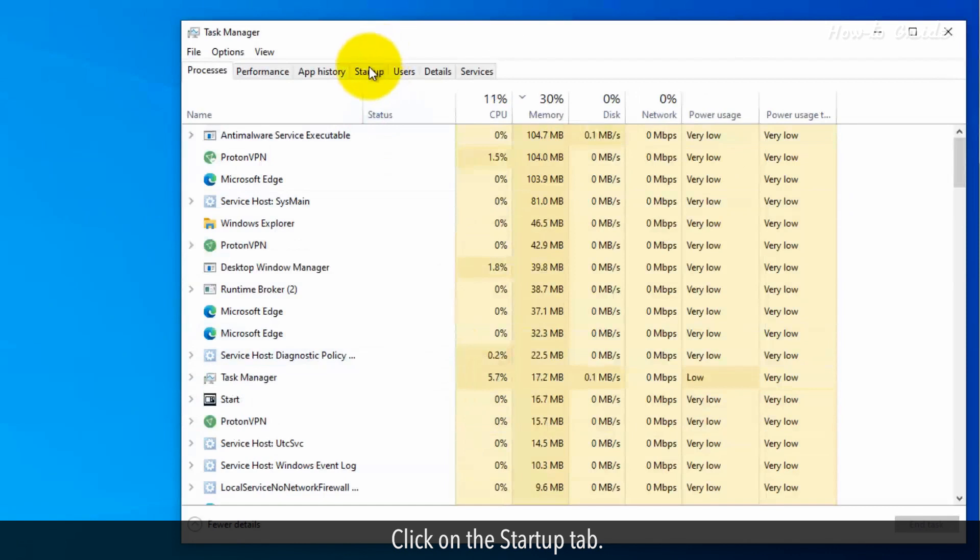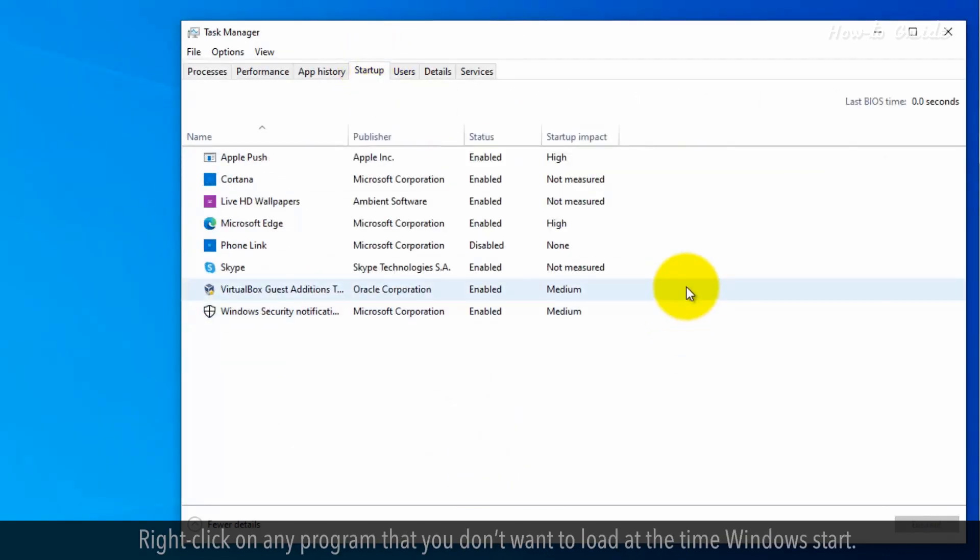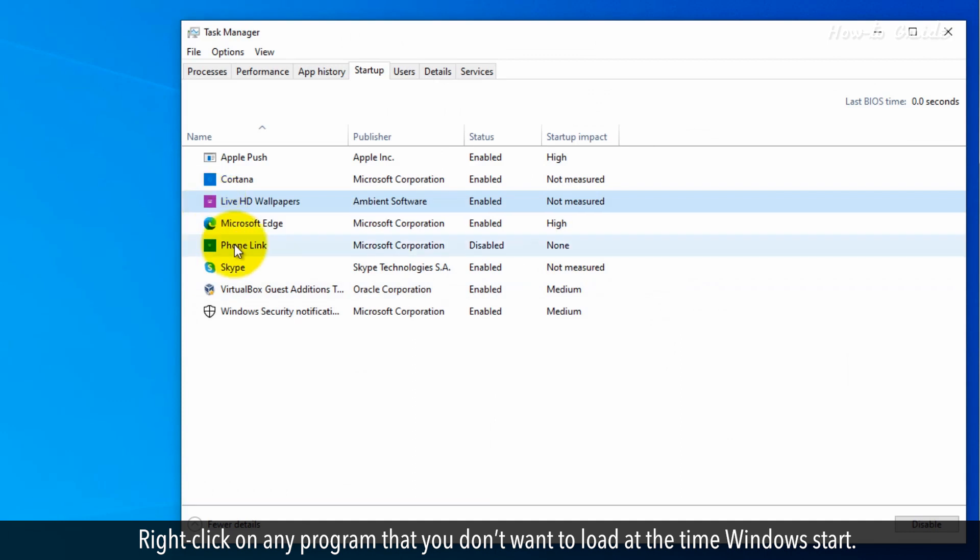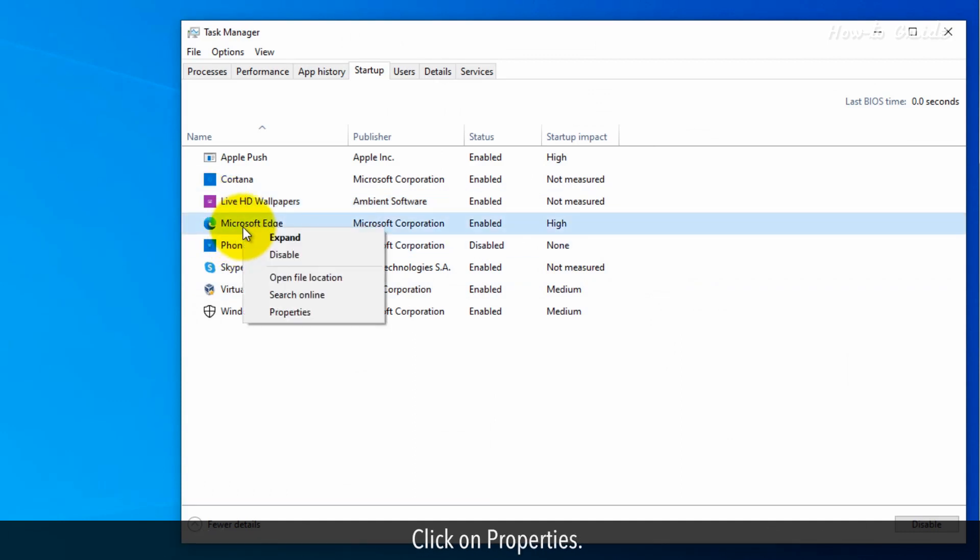Click on the Startup tab. You will find the list of running startup programs. Right click on any program that you don't want to load at the time Windows starts. Click on Properties.